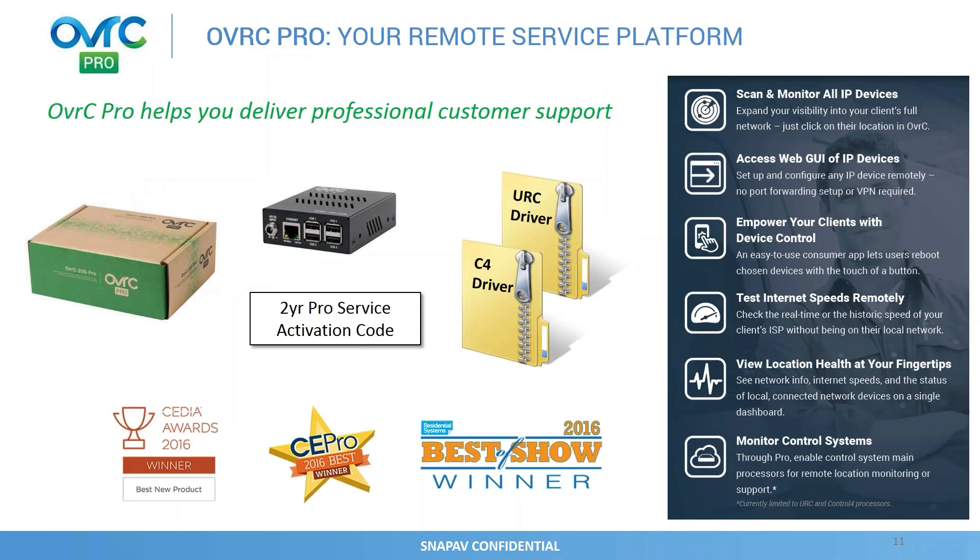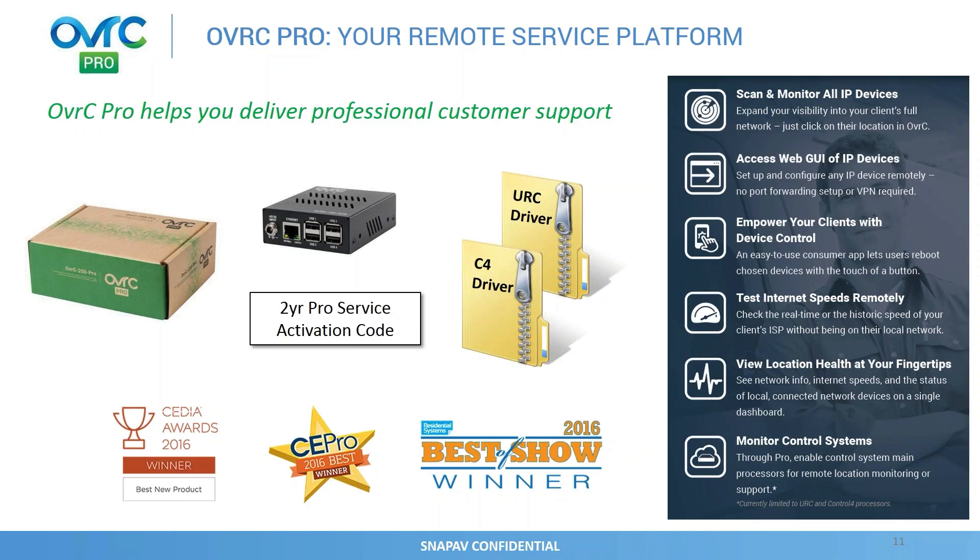So OverseerPro helps you deliver professional customer support. What's included in the SKU that we're selling? It's SKU Overseer-200-Pro. You can find it on our e-commerce site. It includes this hub that you see in front of you and it includes a two-year pro service activation code. So once you put the hub into the site and use a license code that's in the box, you can activate a certain location to have that service for two years.